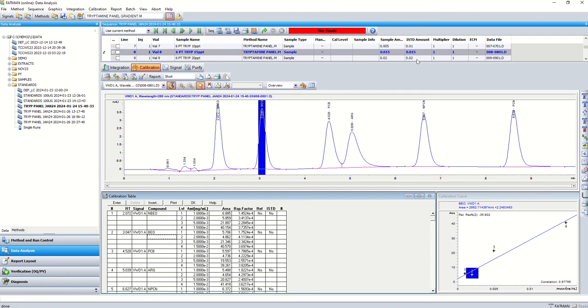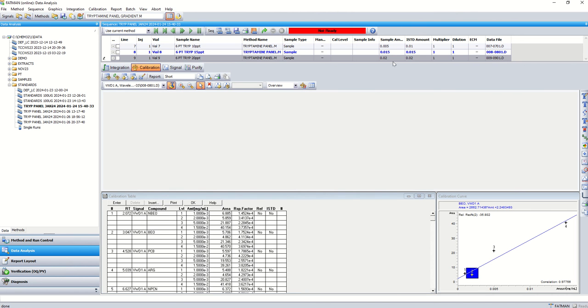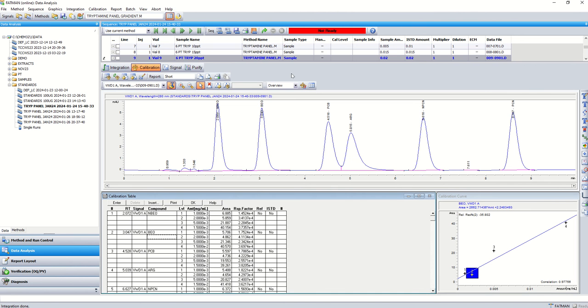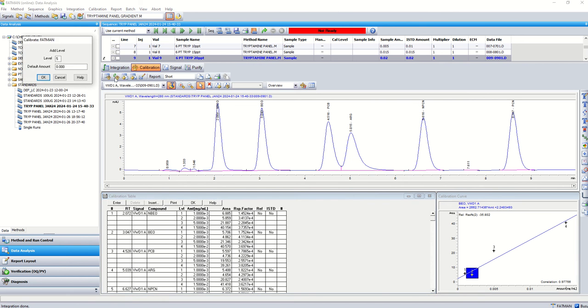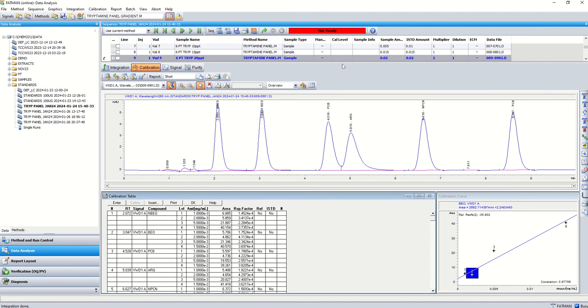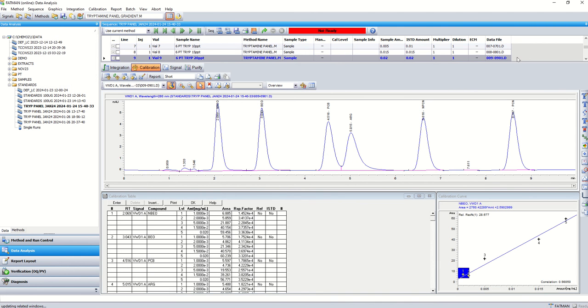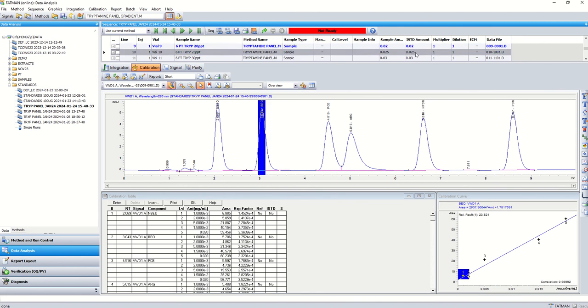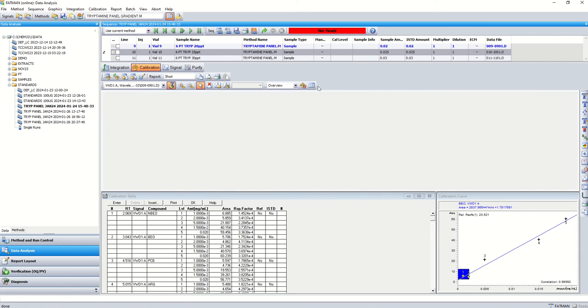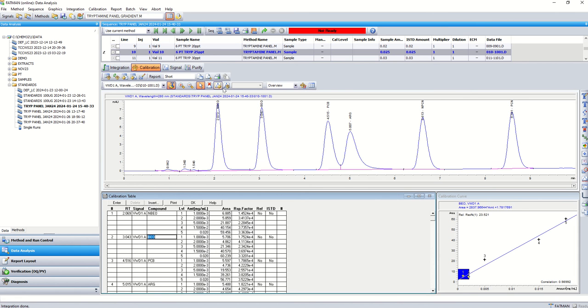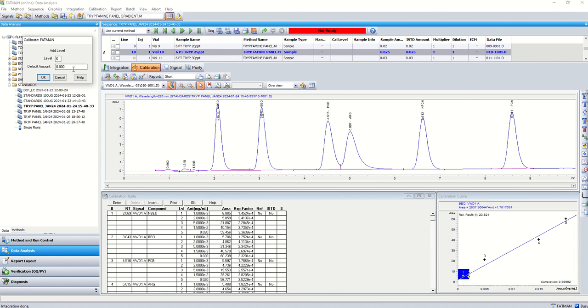We move on, level number, this is a 20 part per thousand now and we're on level number five. 20 part per thousand, level number five. Trying to go a little fast here. Move on, 25, level number six.